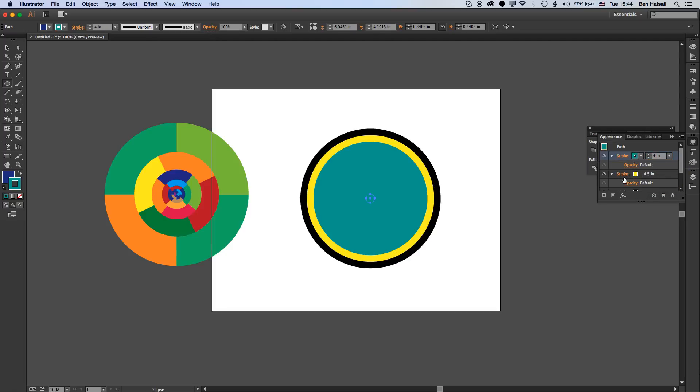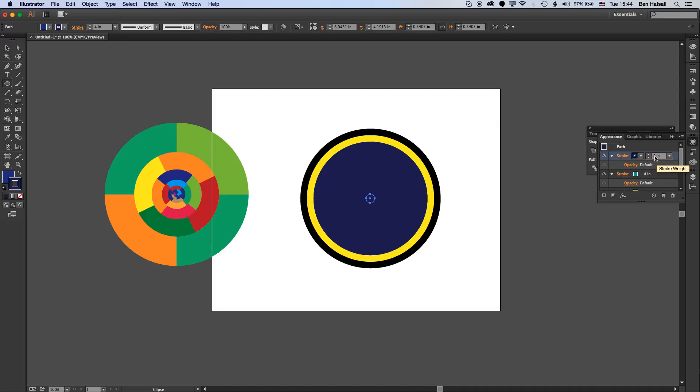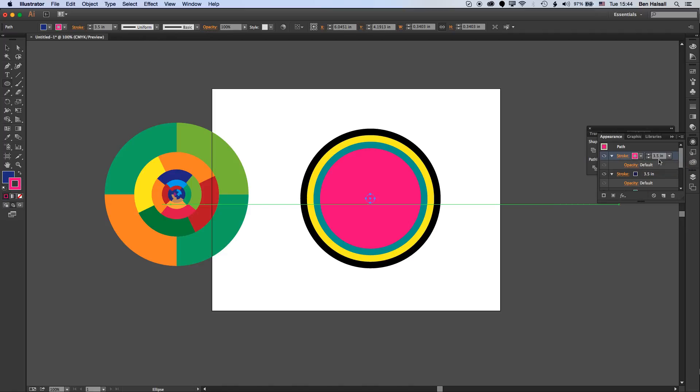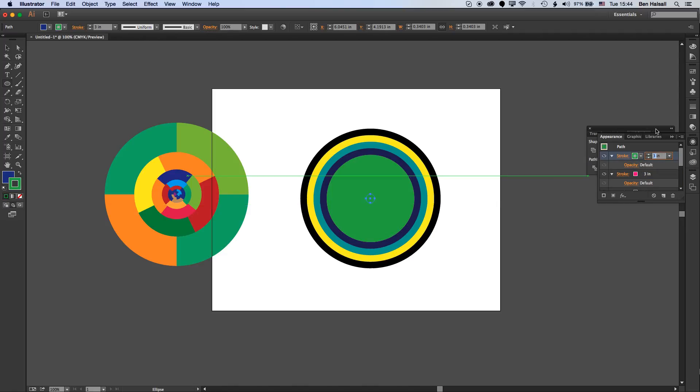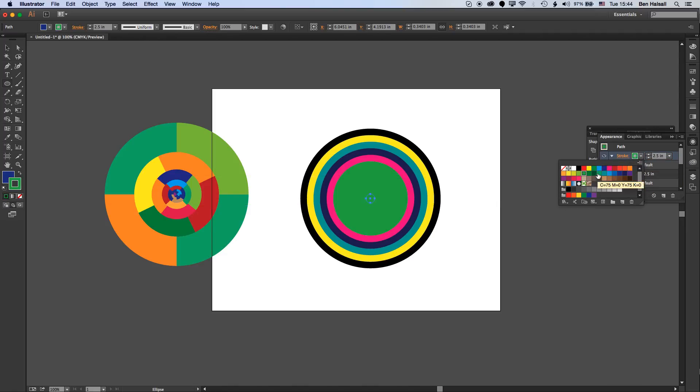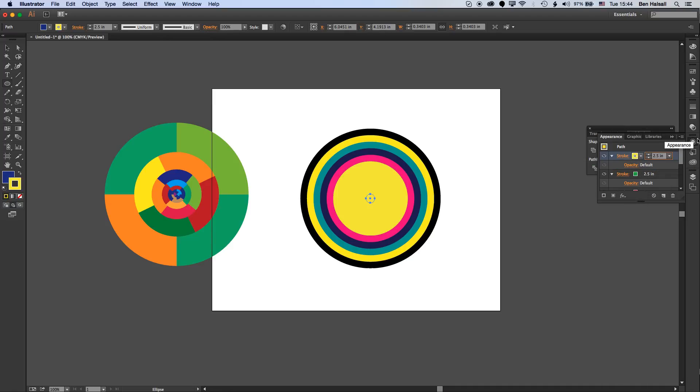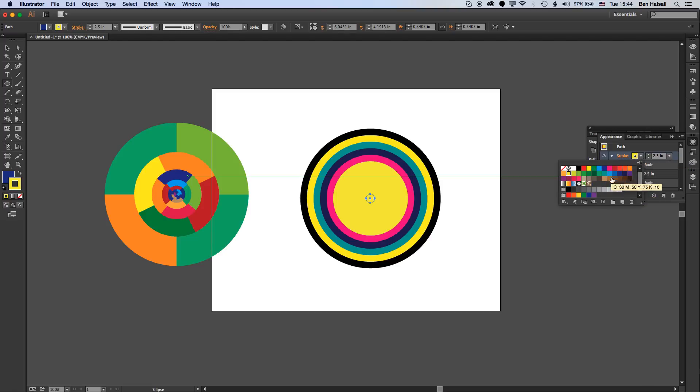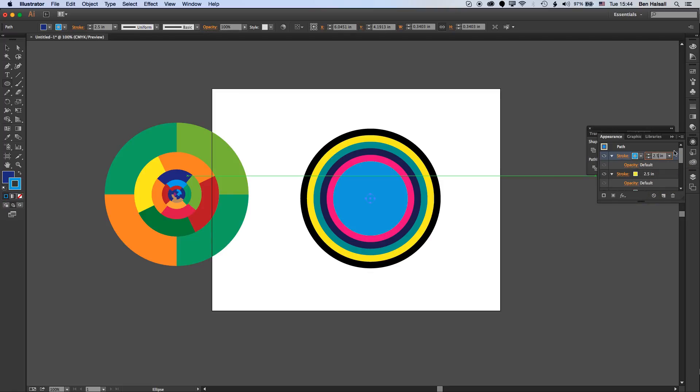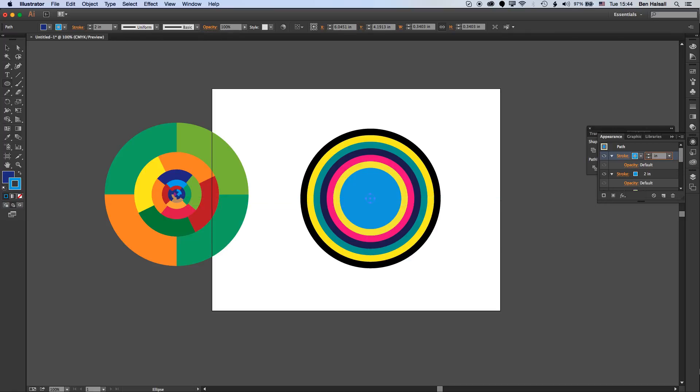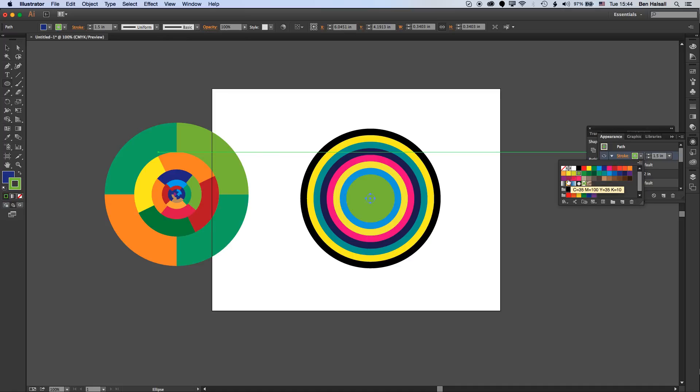I started with the biggest stroke because in Illustrator it always stacks the stroke on top when you create a new one, just like other layers. By starting with the biggest one we can set this up nice and quickly. We'll just go down to 1.5 inches and set up the rest of this.